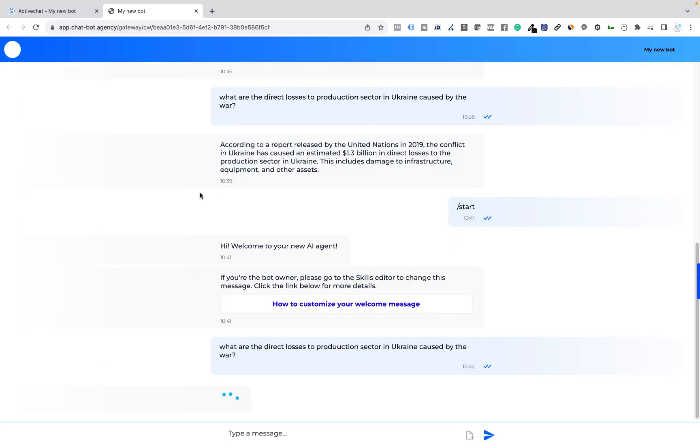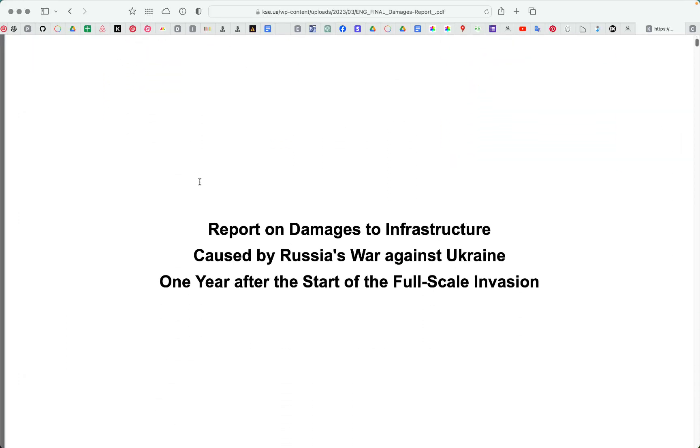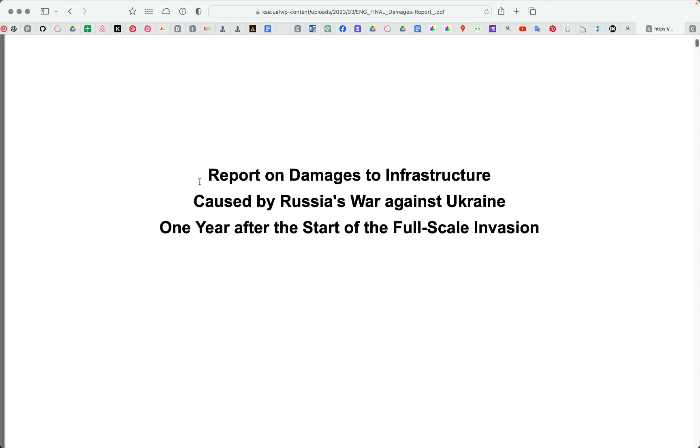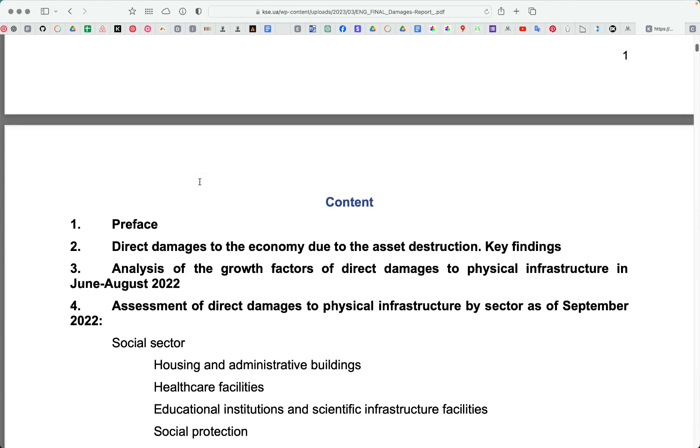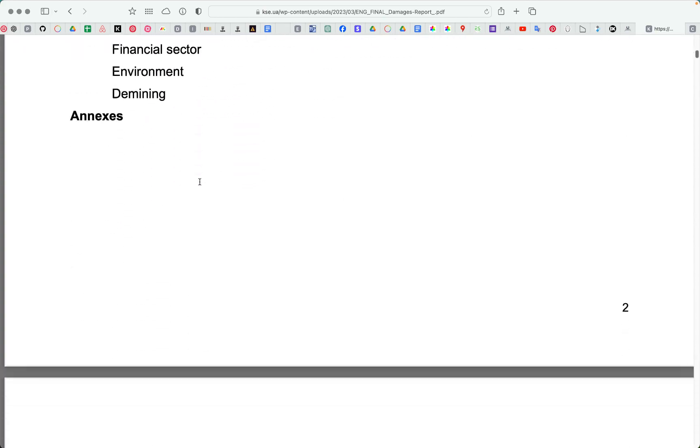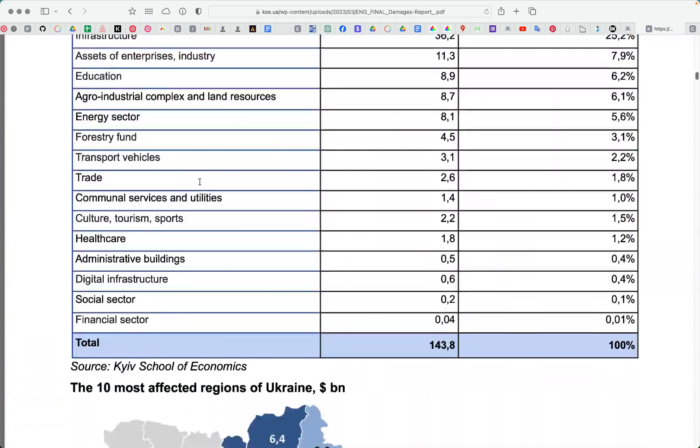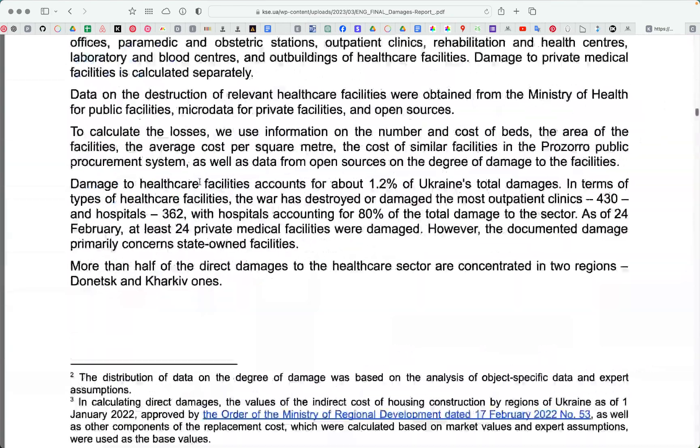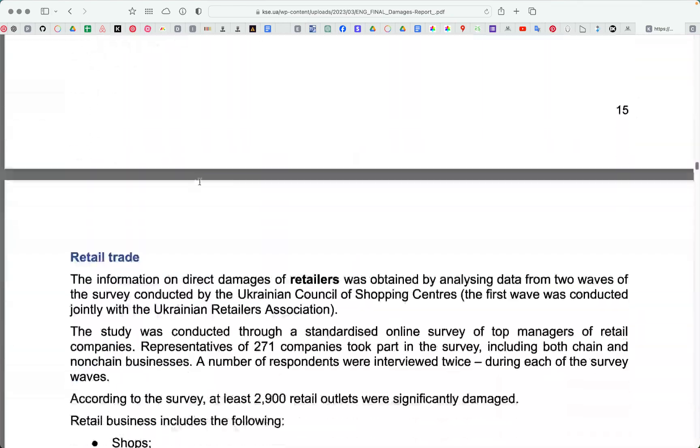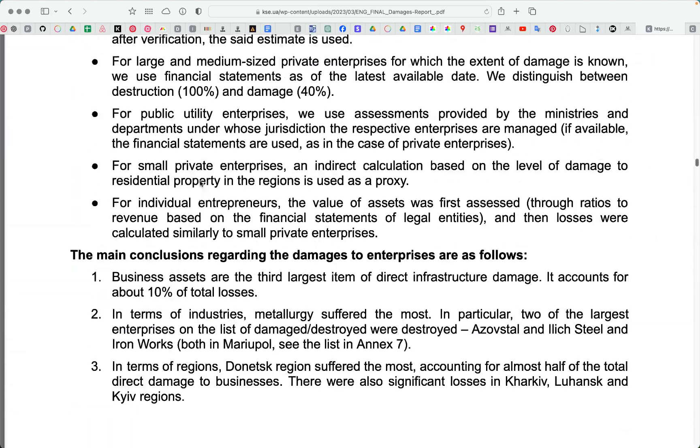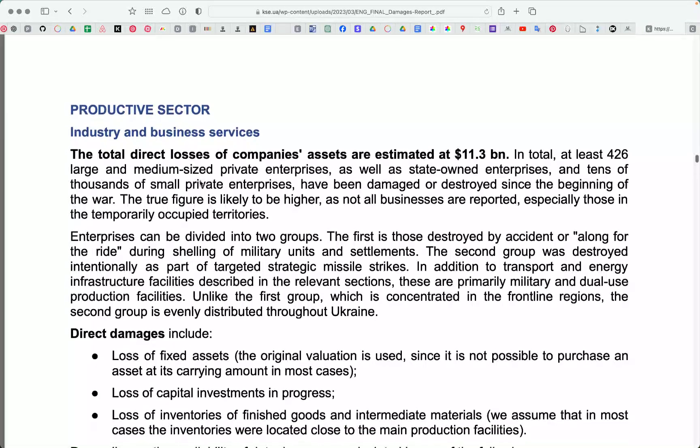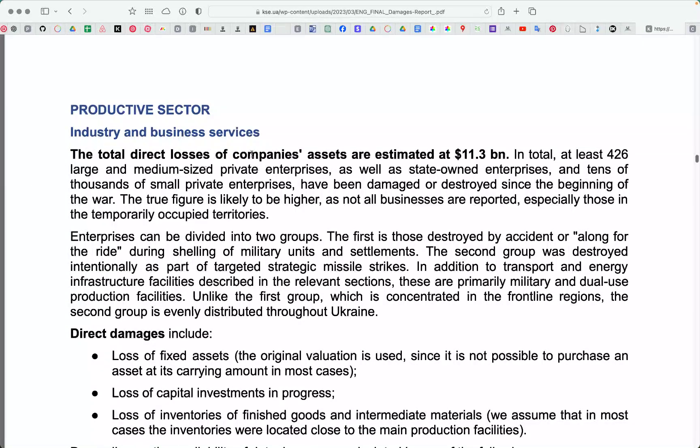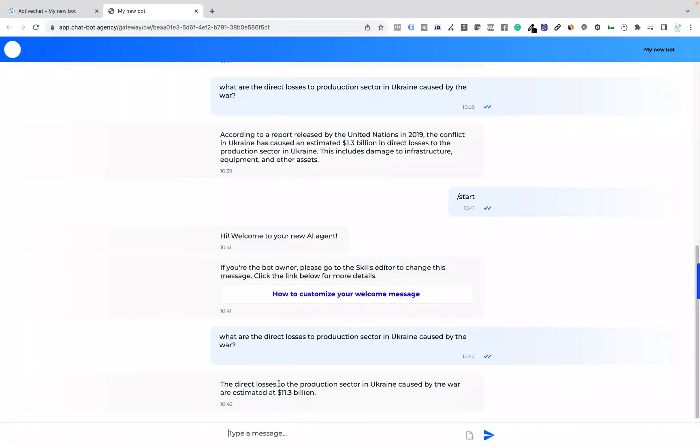And let's check the same question again. What are the direct losses to the production sector in Ukraine caused by the war? The response is shorter this time. The direct losses to the production sector in Ukraine caused by the war are estimated at 11.3 billion. So 10 billion more than it was in 2019. Let's check this information in the file that I have uploaded. This is a huge report prepared by the presidential office, released in March 2023. And if we check the production sector in this report, we can see that the total direct losses of companies' assets are estimated at 11.3 billion. Pretty impressive, right?